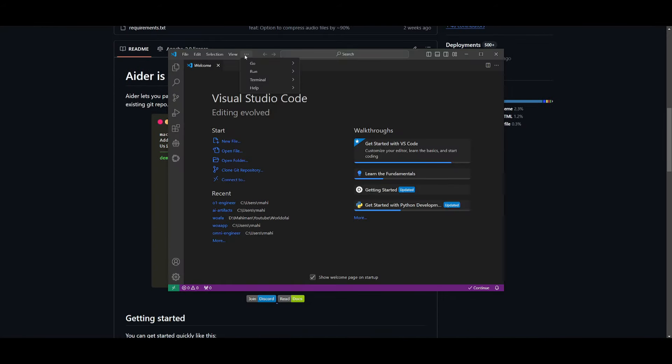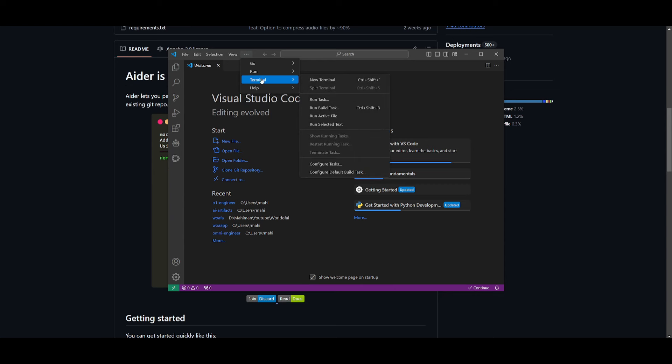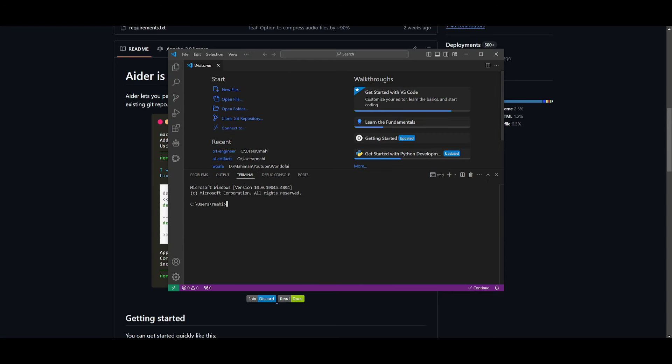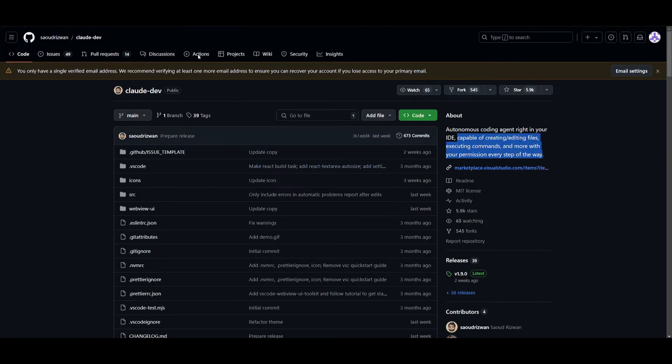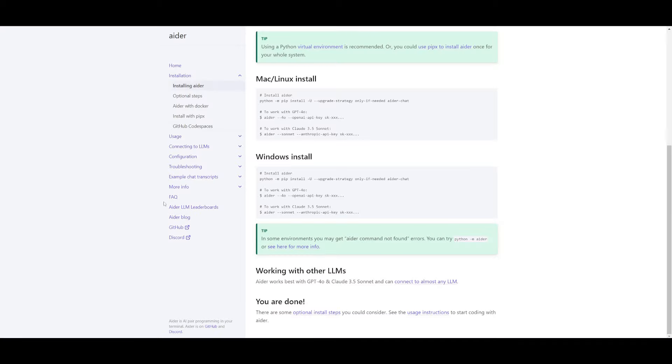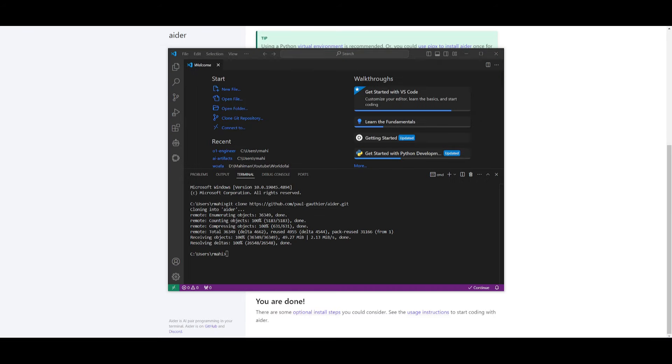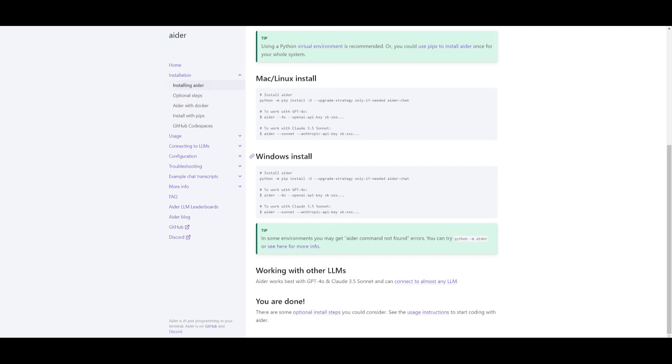So what you can do is go over to this repo, click on this green button, copy this. And what you can do is go back into VS Code, click on these three buttons over here and click on terminal and create a new terminal. What you can do is use Git. If you do not have this application, definitely install Git, which is completely free to help us clone this repo. So type in Git clone and paste the link in for Aider. This will start cloning this repository.